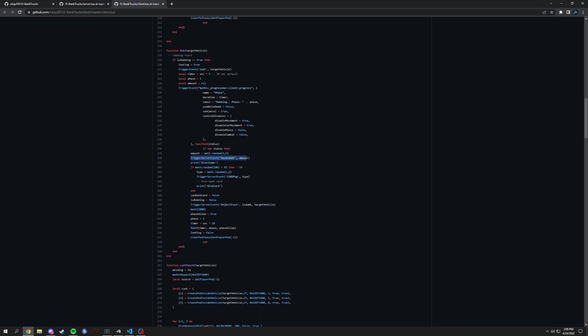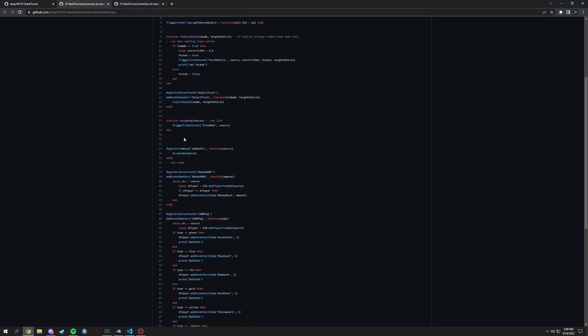And we can go into this server event right here. So it's similar to client side, this is just register server event though instead of client. And then it's the same add event handler.